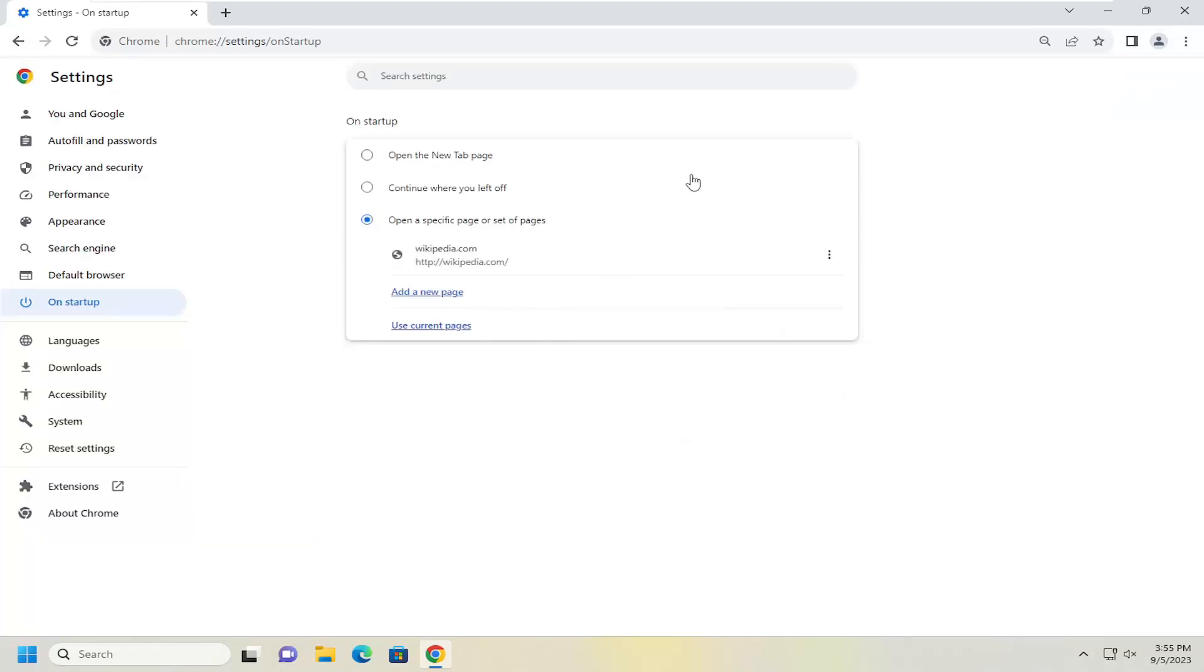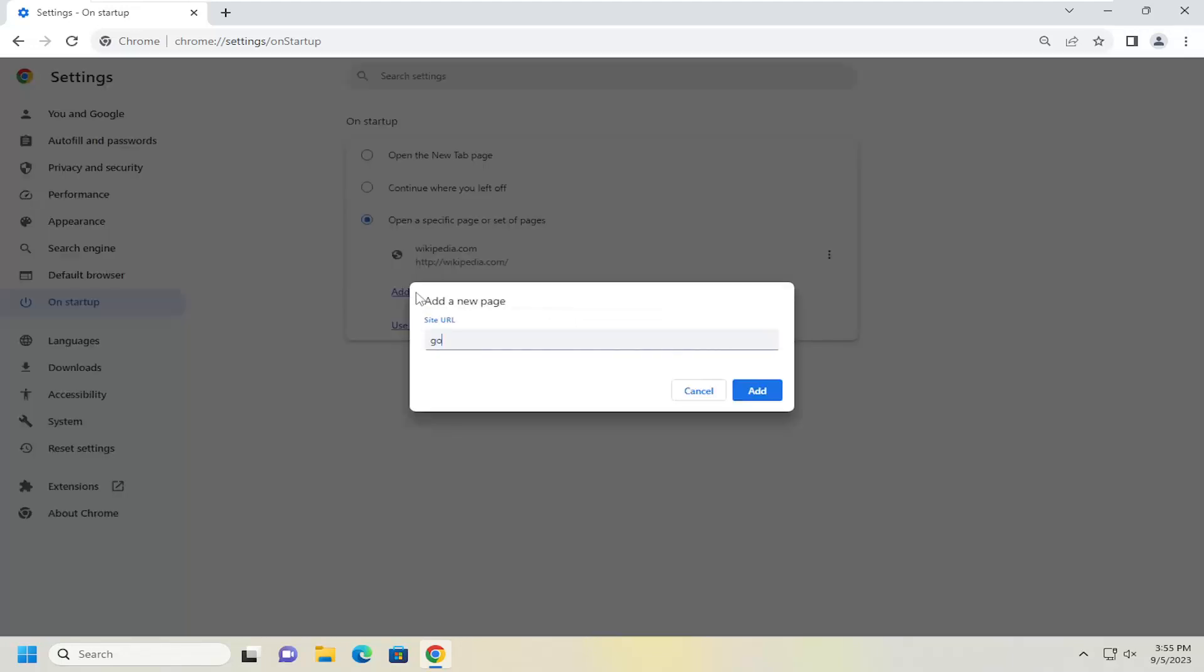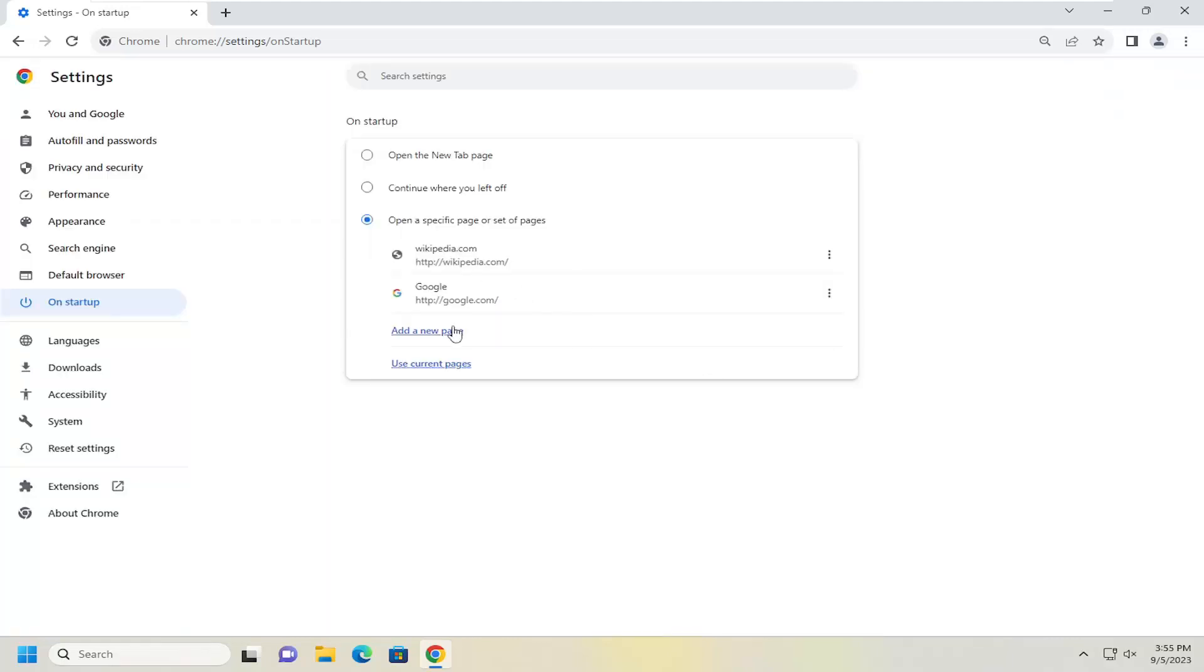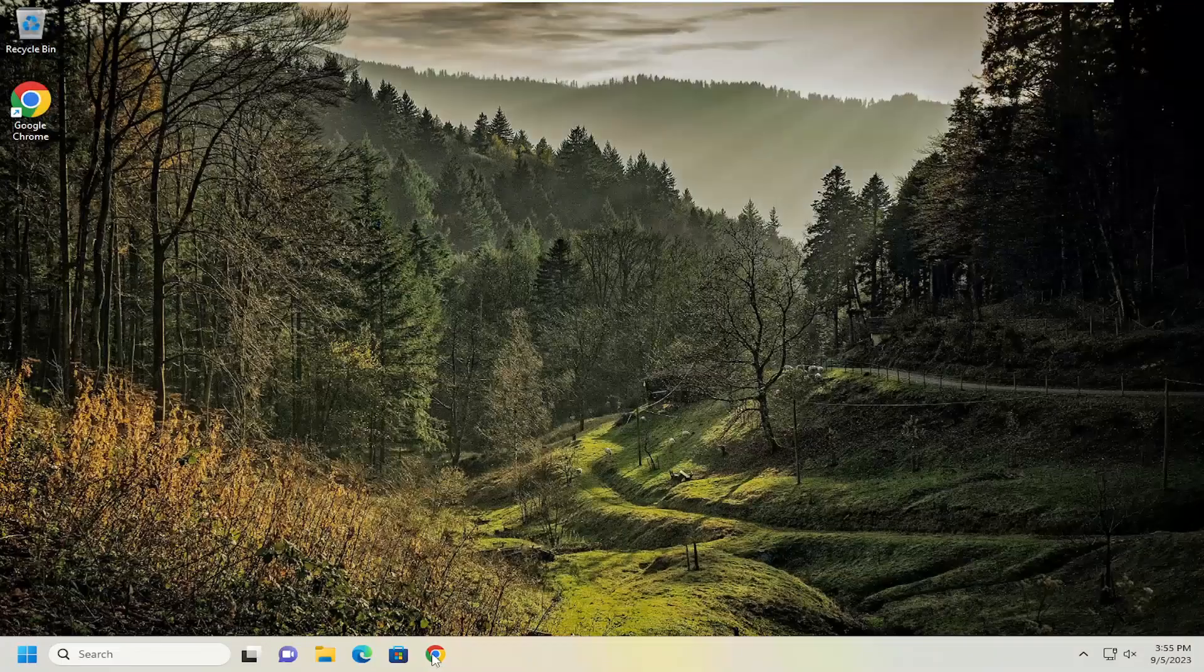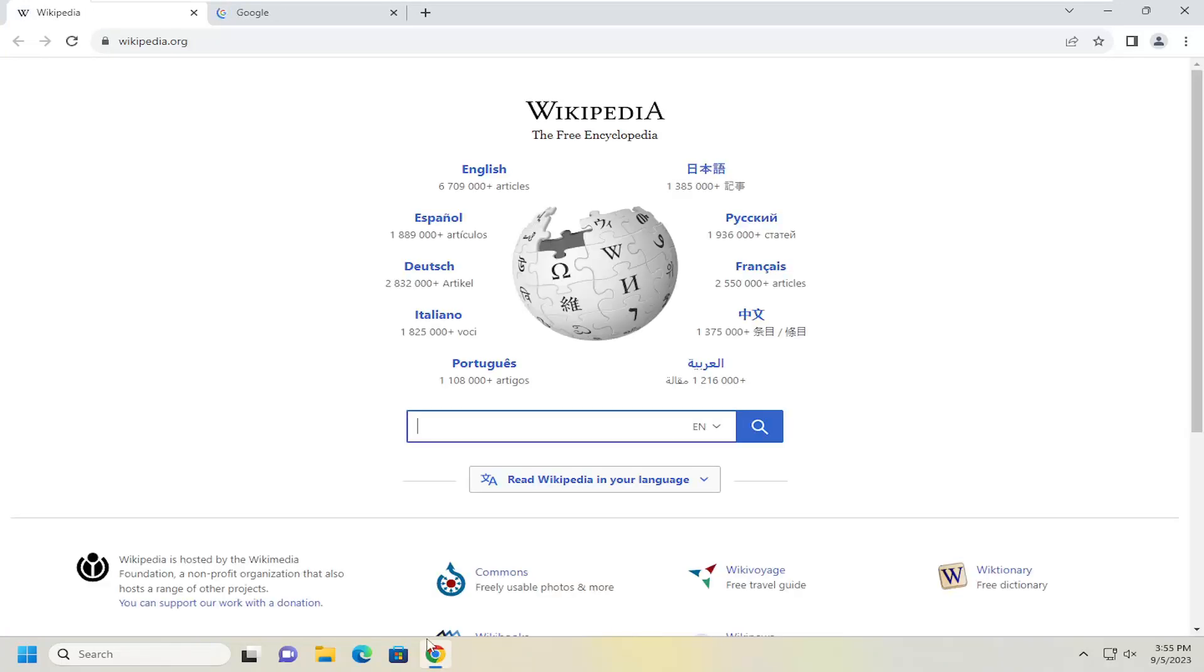So once you're done with that, and let me just go ahead and add a couple other pages here. So once you're done with that, just go ahead and close out of here. And then when you relaunch the Chrome browser, it should launch the web pages that you specified.